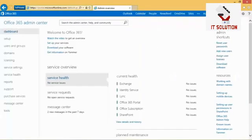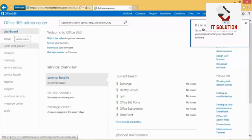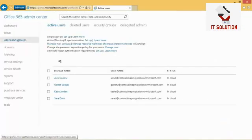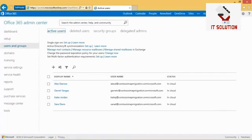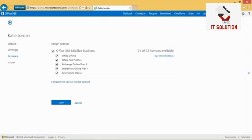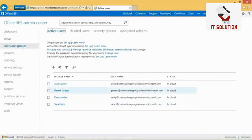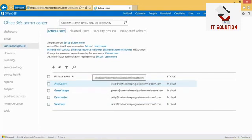Once logged on, we arrive at the Office 365 Admin Center. In the left pane under Users and Groups, you can check if you already have users in your Office 365 environment. I've already created a few users. You can use the Add or Bulk Add button to add one user or a group of users. You can also check if the user has a license assigned — a license is required to get a mailbox.